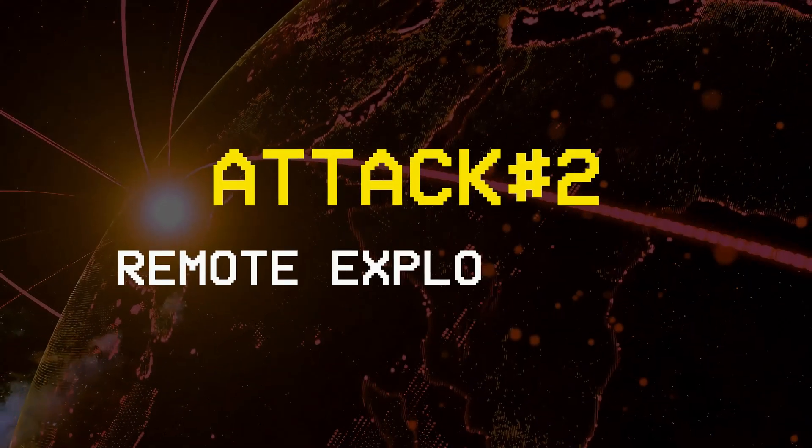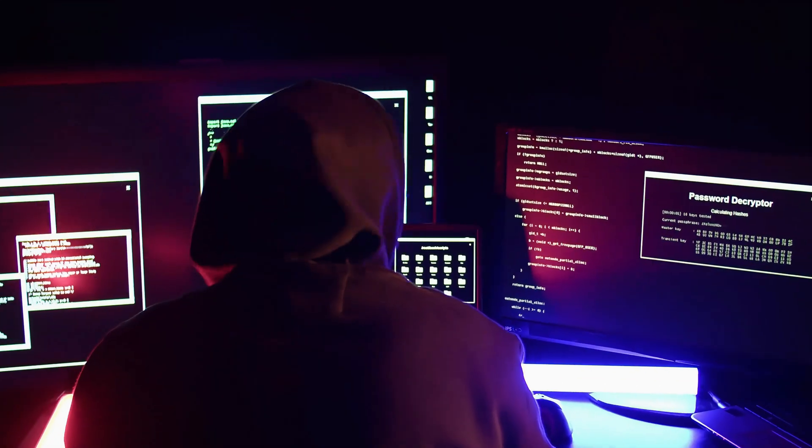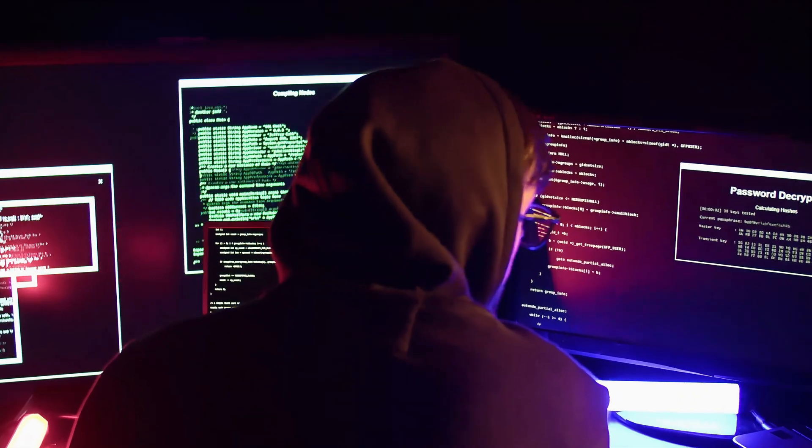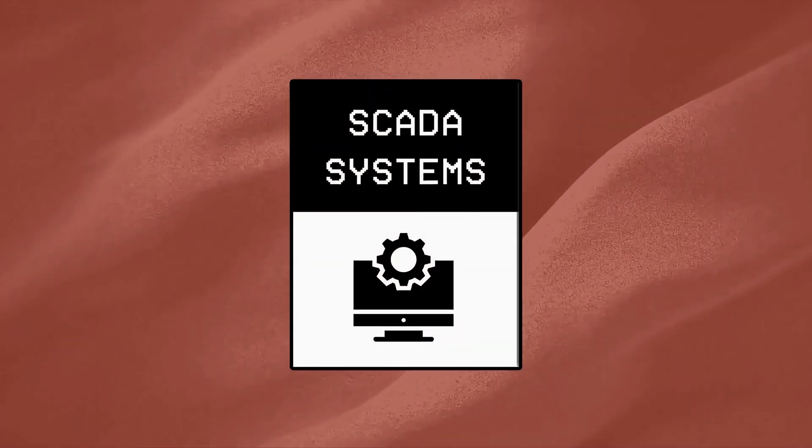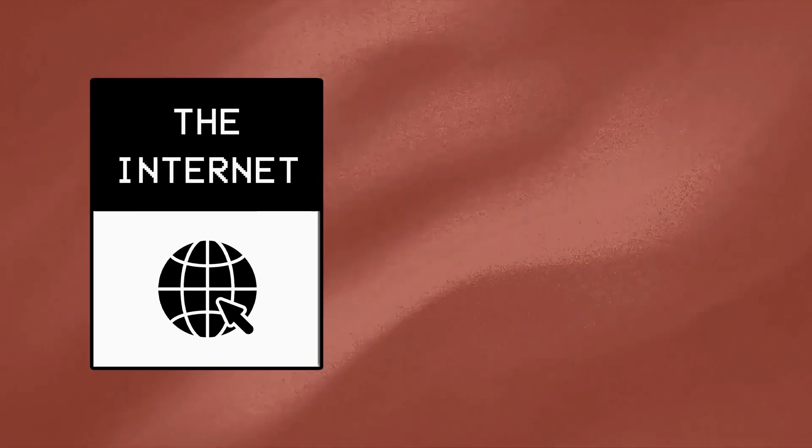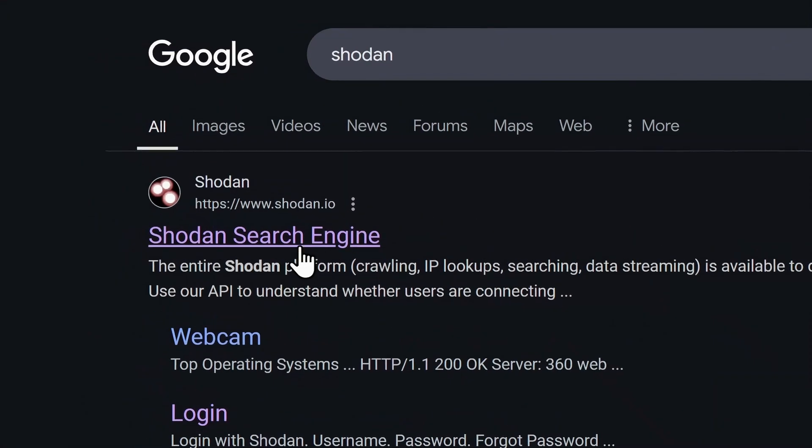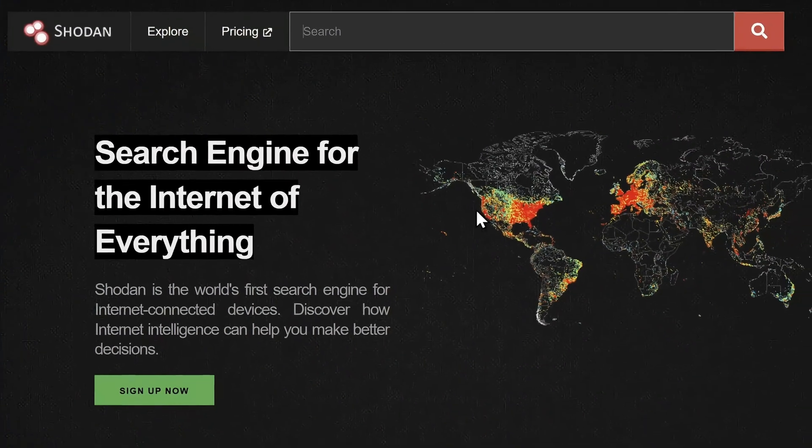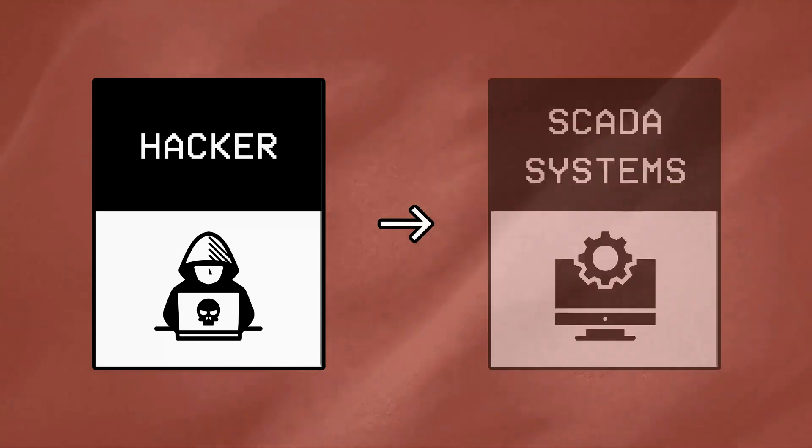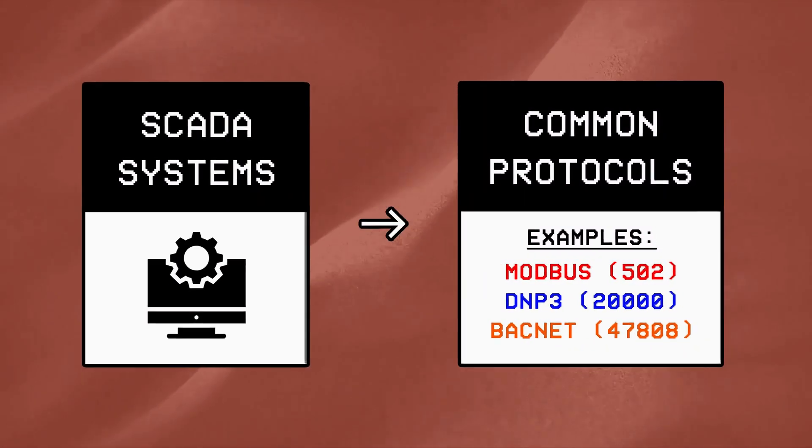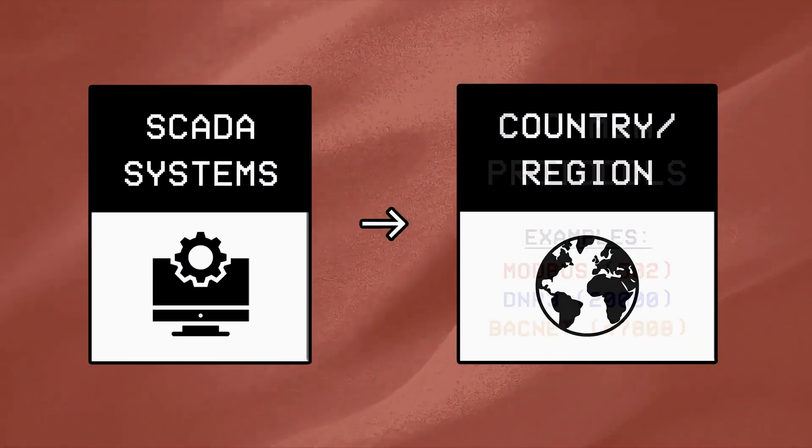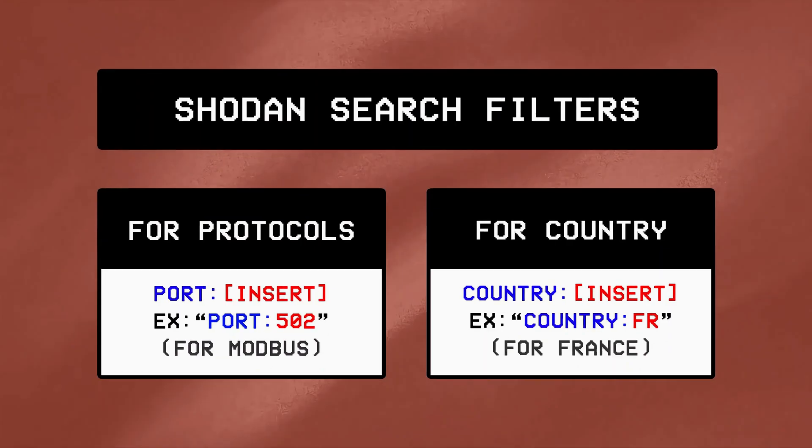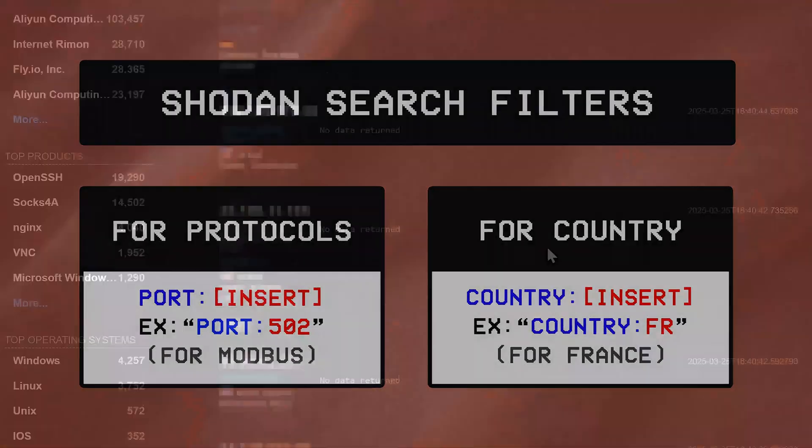Attack Vector 2: Remote Exploitation. The second method which can also be carried out by an individual hacker is attacking SCADA systems which are connected to the internet and indexed on a service like Shodan. If you don't know already, Shodan is a search engine that scans for devices exposed to the internet. If a hacker wanted to find SCADA systems, either by using commonly implemented protocols or by a country or region, they could do so using multiple search filters within Shodan and get hundreds of results based on their requirements.